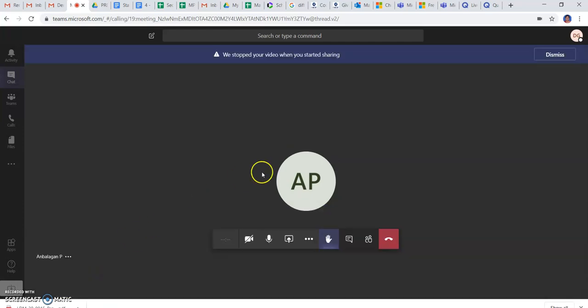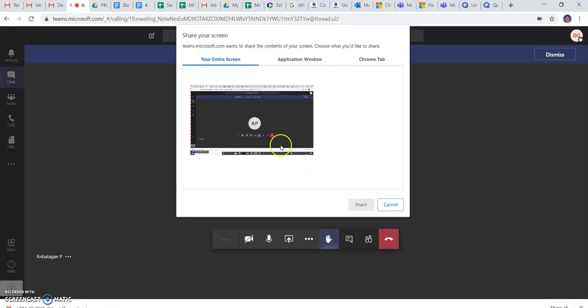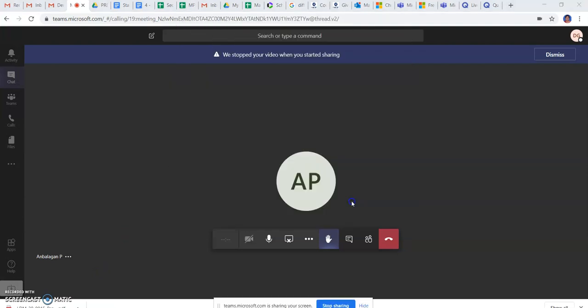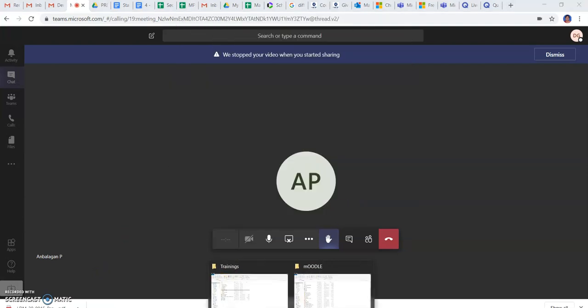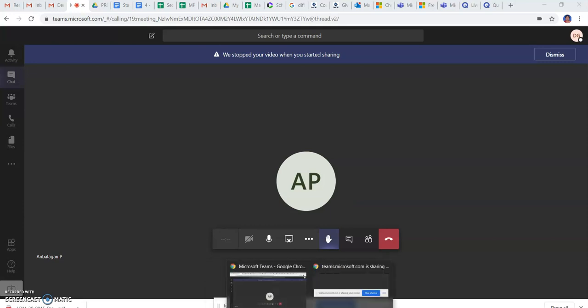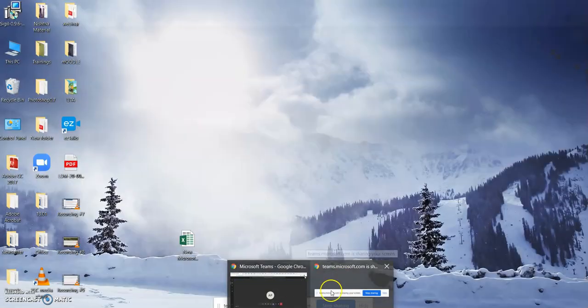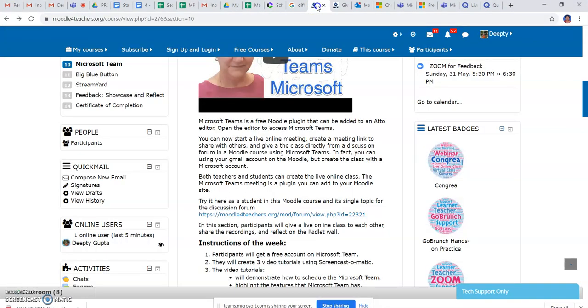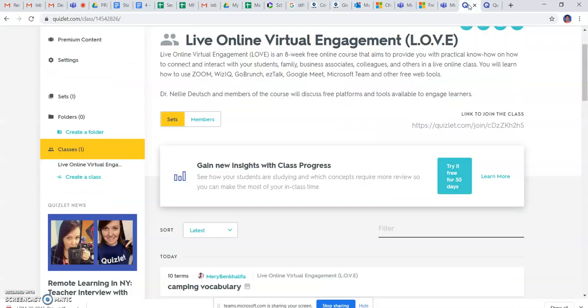So if I am sharing my desktop, you can see this is my platform for this app. This is the screen that I am sharing. This is the Quizlet account.